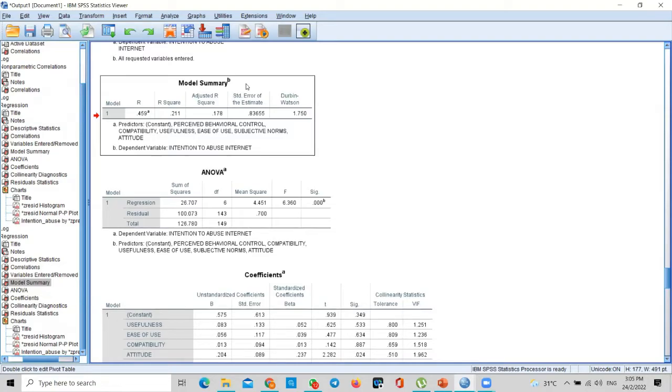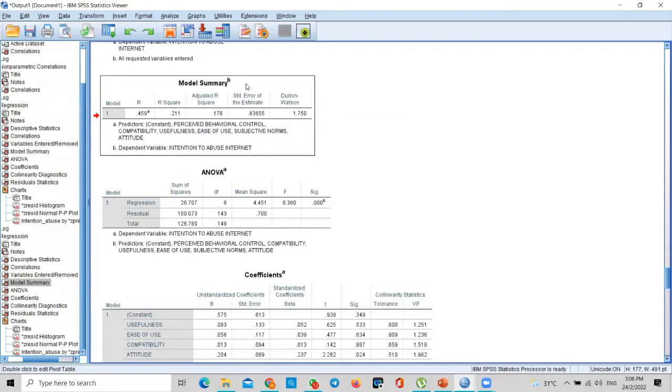So the benchmark is 1.5 to 2.5. Below 1.5 is a problem, above 2.5 is a problem. And these all have references, which I'm not mentioning. You can find it out for yourself. So now this specific data also doesn't have auto-correlation problem.